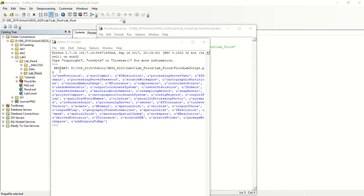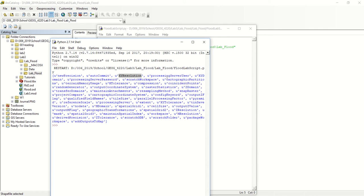Okay, so in here we've got new precision and auto commit and XY resolution. We've got a lot of different options here to specify, but let me cover some of the main things.